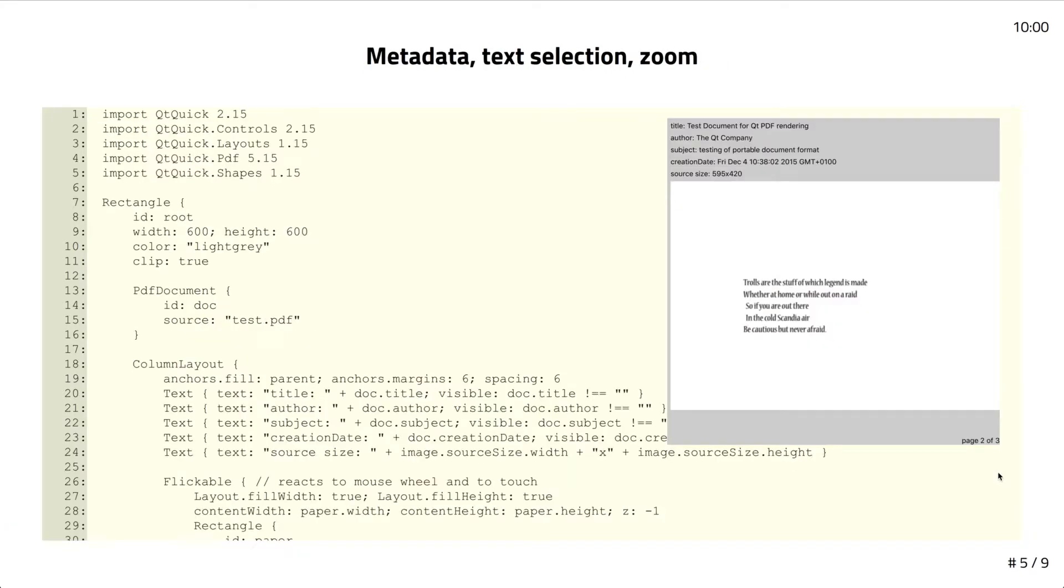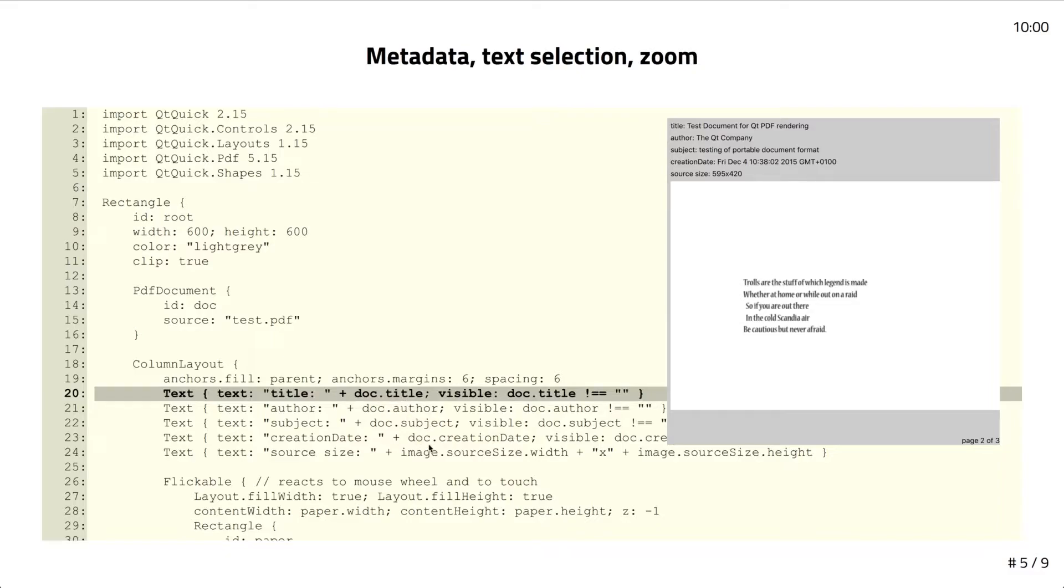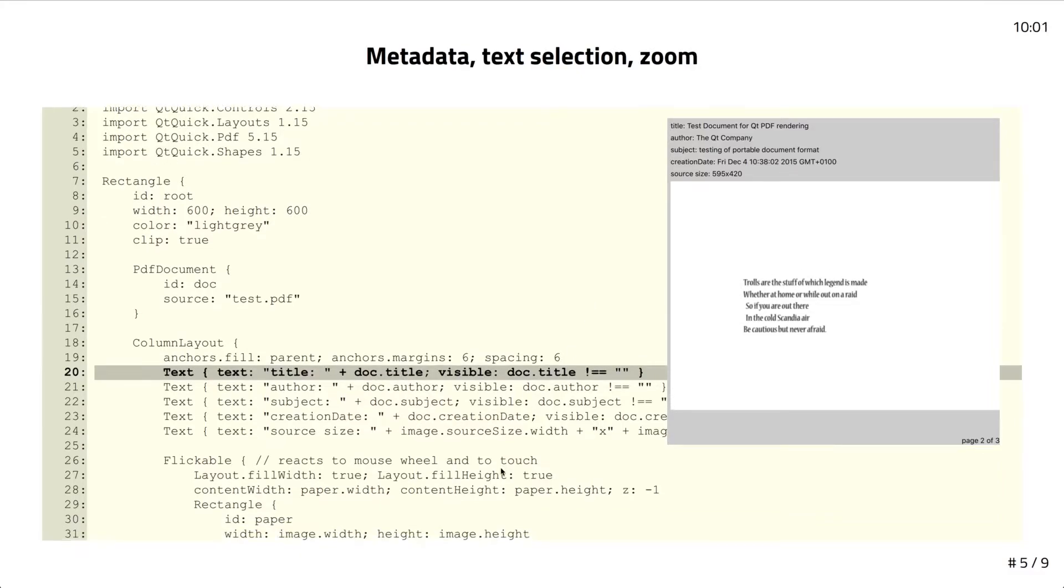Moving beyond that, we want to start adding features to our PDF viewer. One thing I want to be able to do is get this metadata, the title, author, and so forth. In order to do that, I have to declare a PDF document instance. That has properties for all of those metadata things, so I'm able to display the metadata.